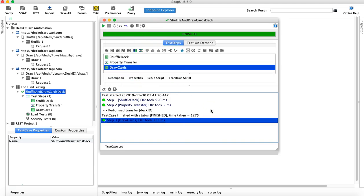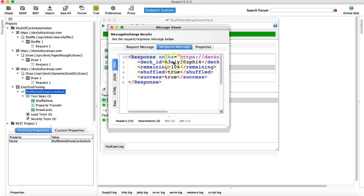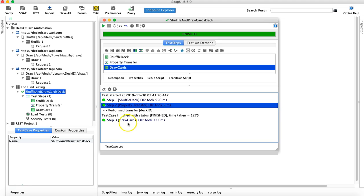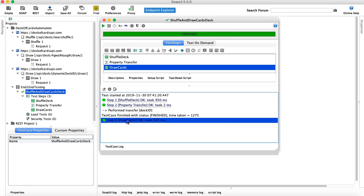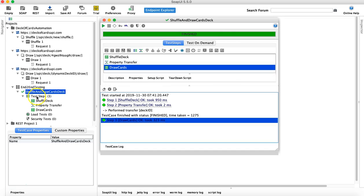We have successfully completed our end-to-end test case. We shuffled the deck, got the dynamic deck ID from the shuffle deck response, used property transfer to pass it automatically to draw cards — without any manual intervention — and with just one click of this test case you can run your end-to-end test for shuffle and draw cards.